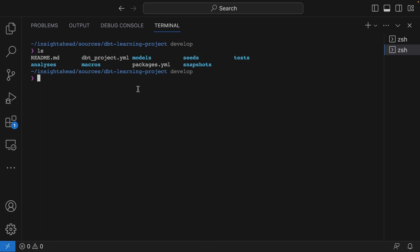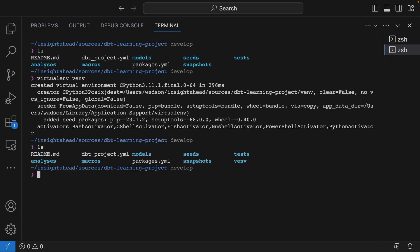For that, you can simply do virtualenv venv. I'm going to use a default name that you also find in the documentation and in most literature online. Now we can look into it again, and you can see it created a virtual environment in a new folder called venv inside our project folder.